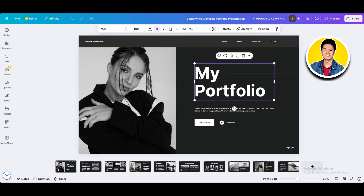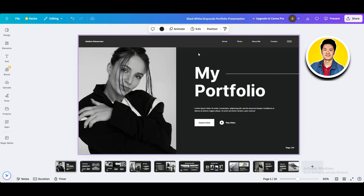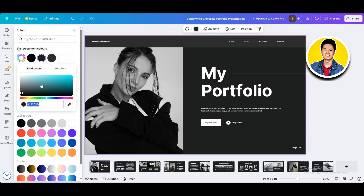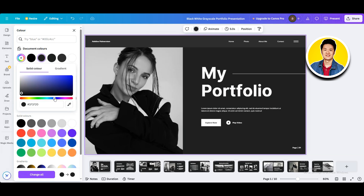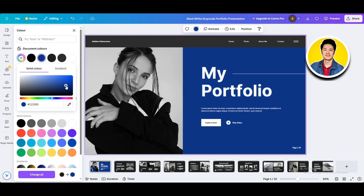If you select the text, you will get to see options like underline, bold, and you can also change the font and sizing of your text. If you select the background image and click on the color option on the top, you will be able to change the color of your background. As you can see, once we've set the color, it's changing on the template in real time.